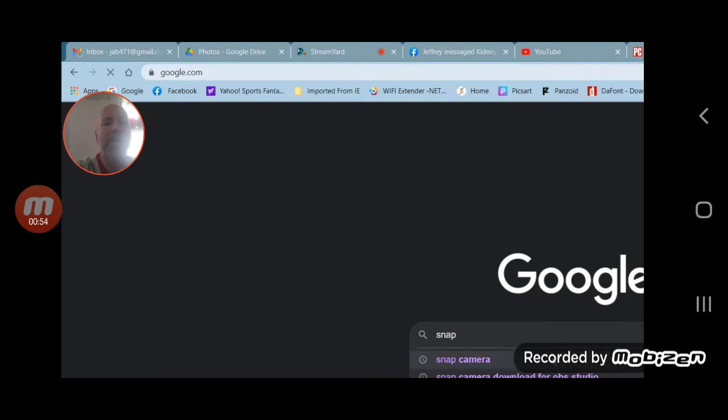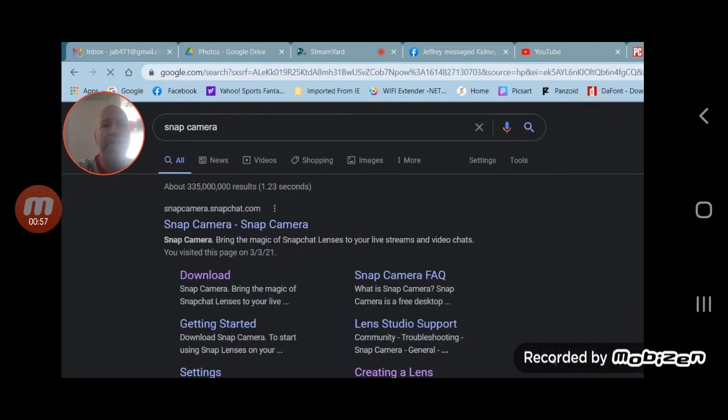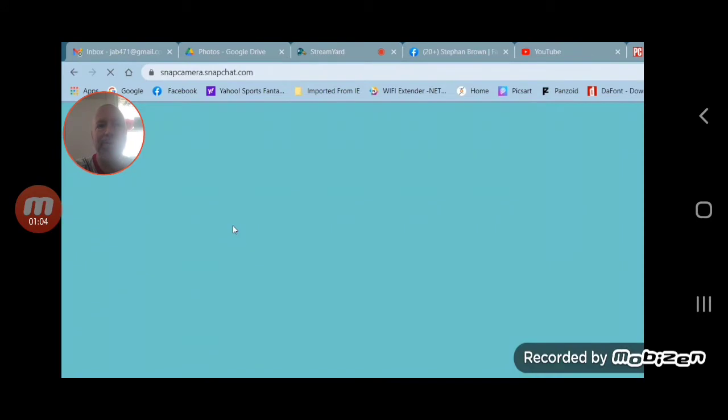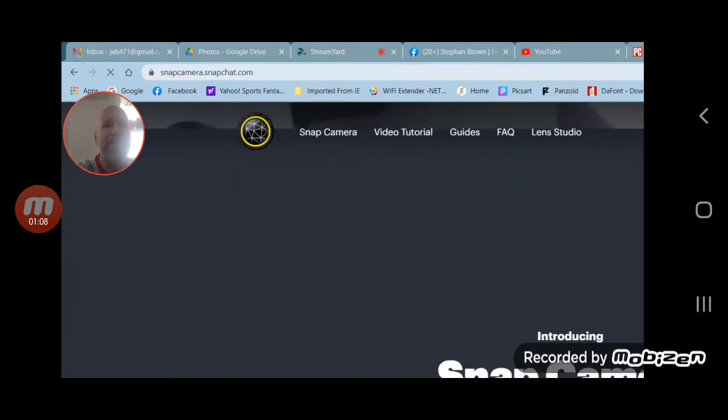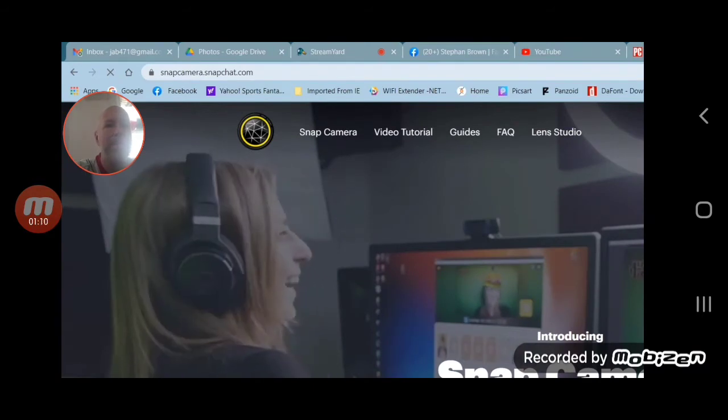Click on the very first one, 'snap camera', or the download one directly underneath, either one. When you go to the main website, you can kind of look over everything if you want.